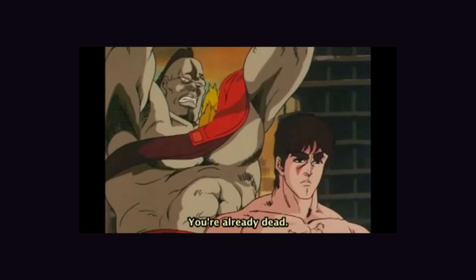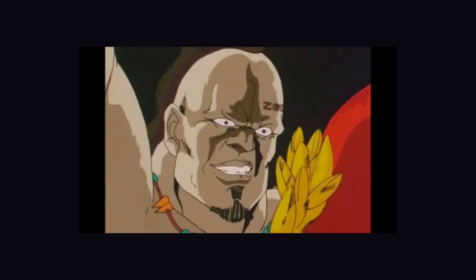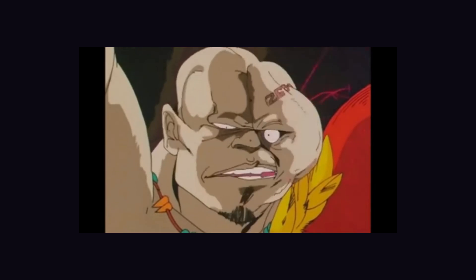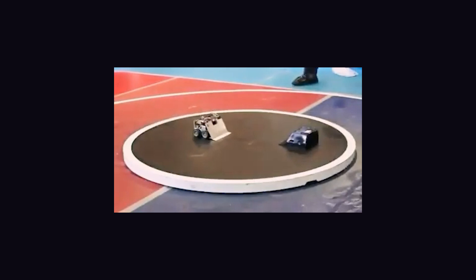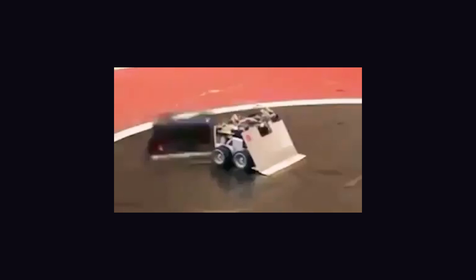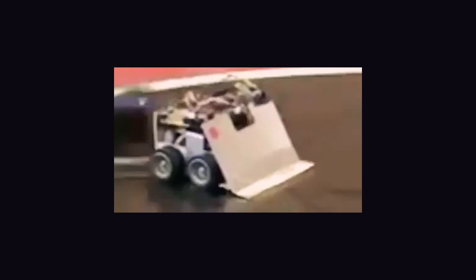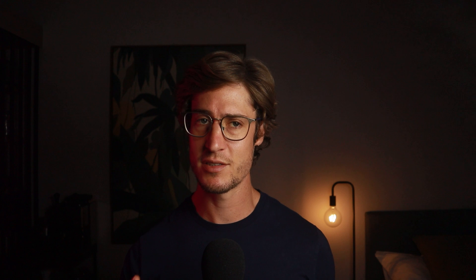You are already dead. What? Like this battle part, for example. You are already dead. What?